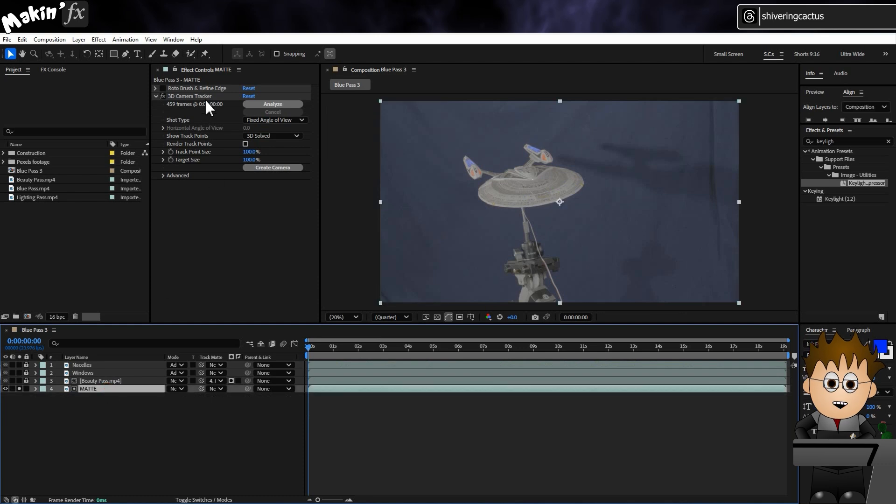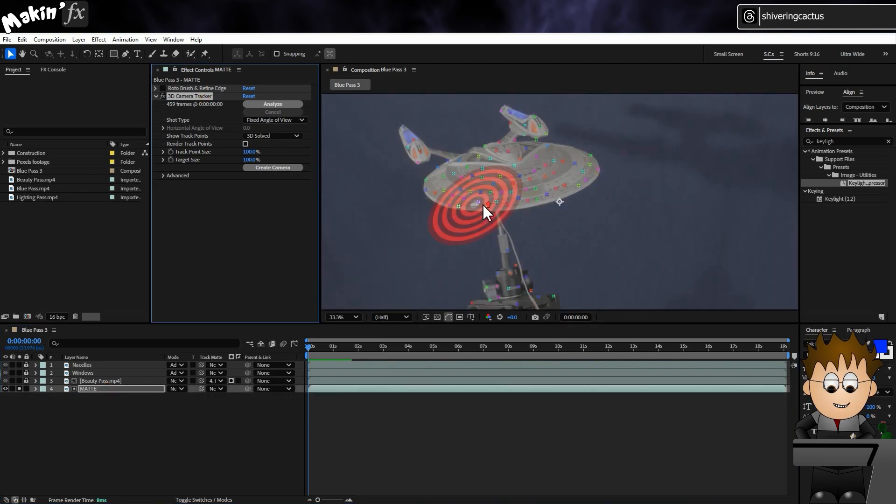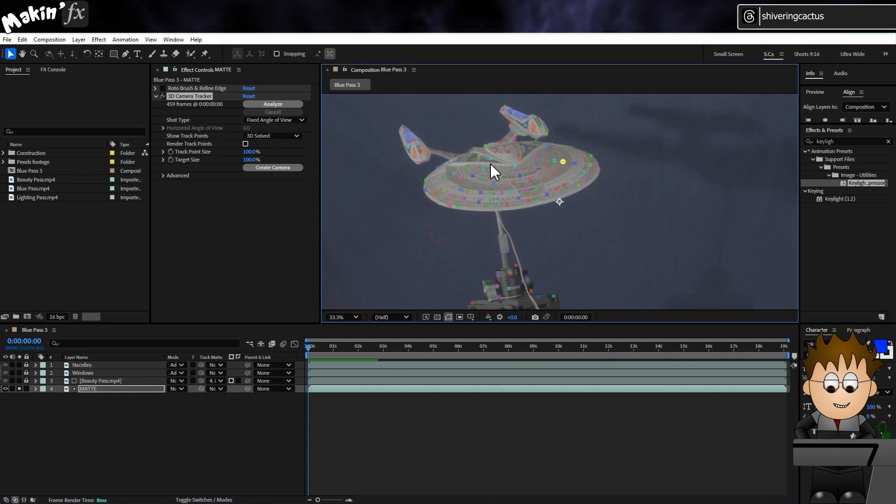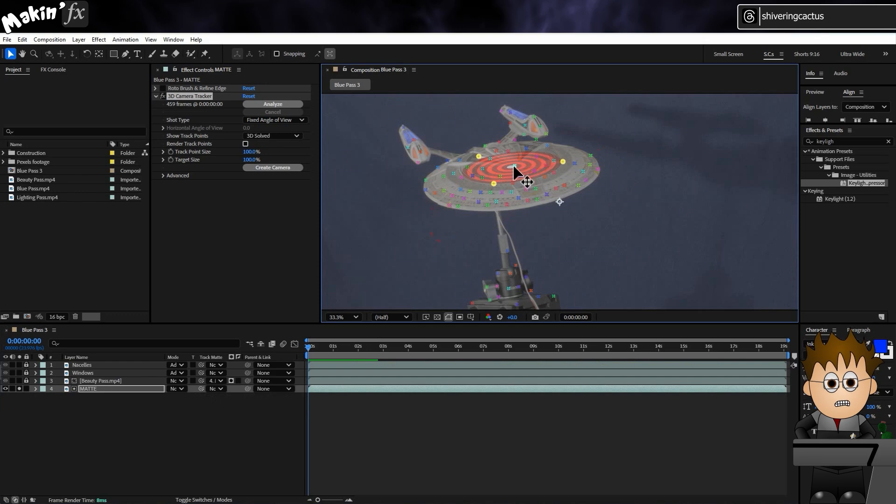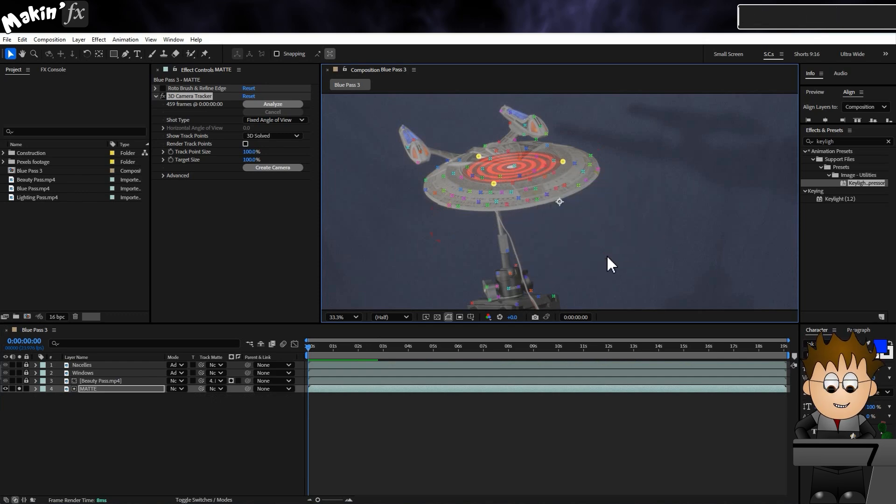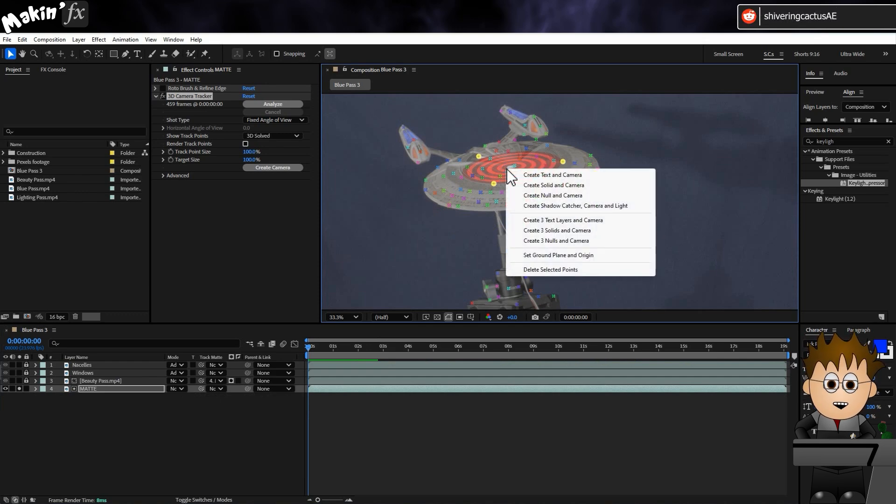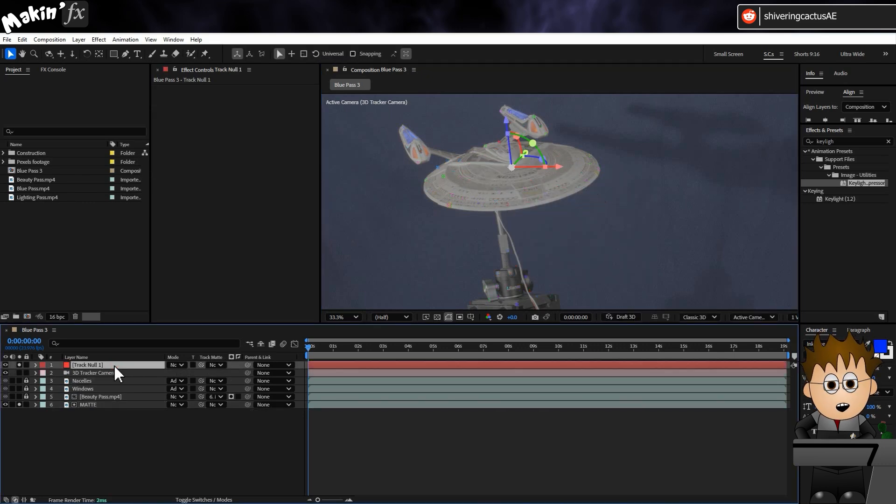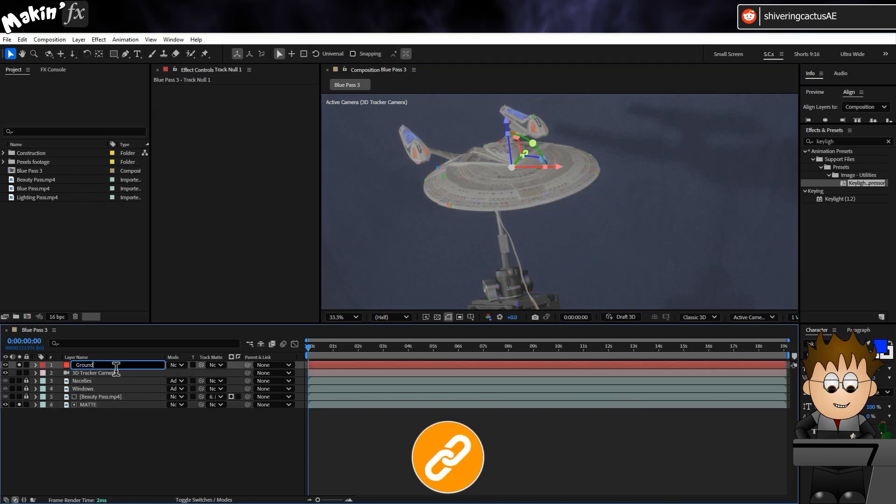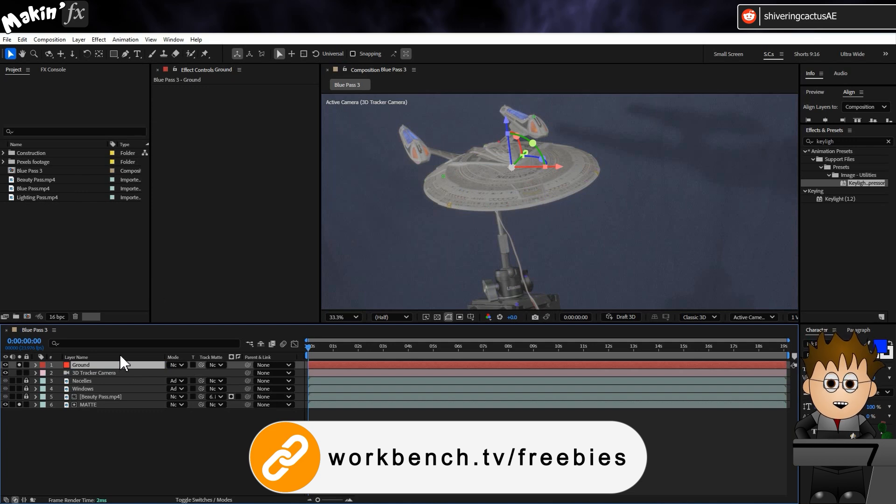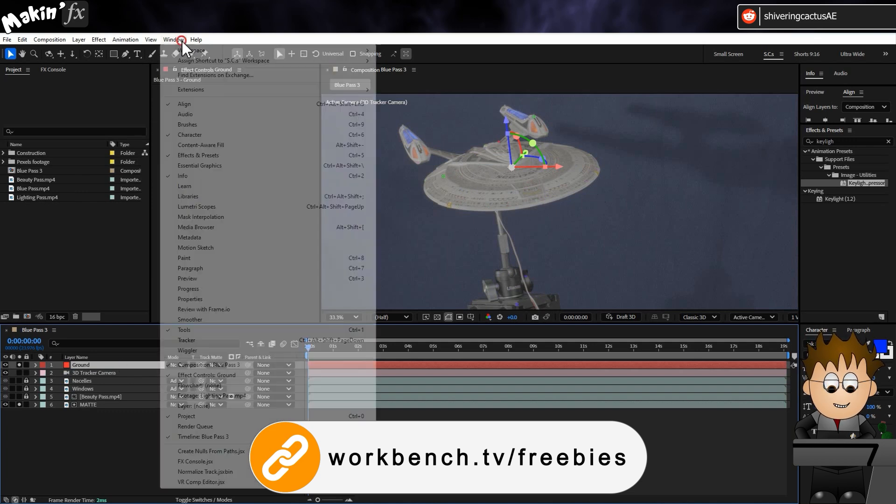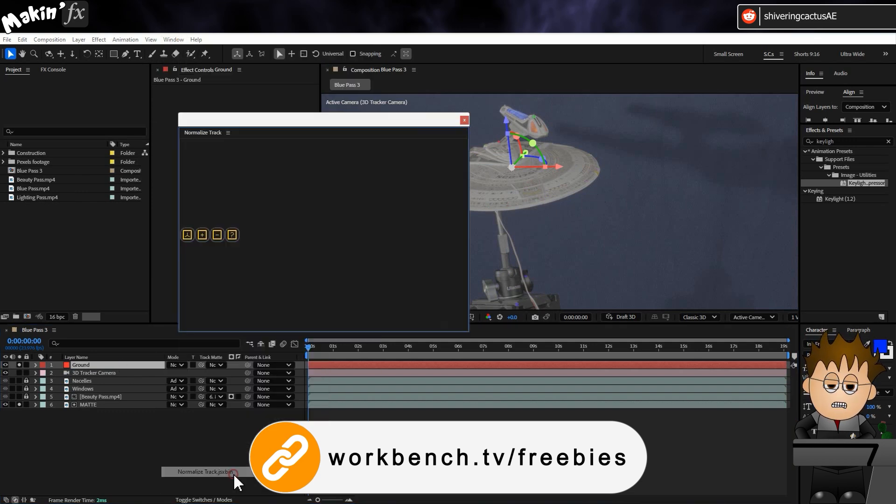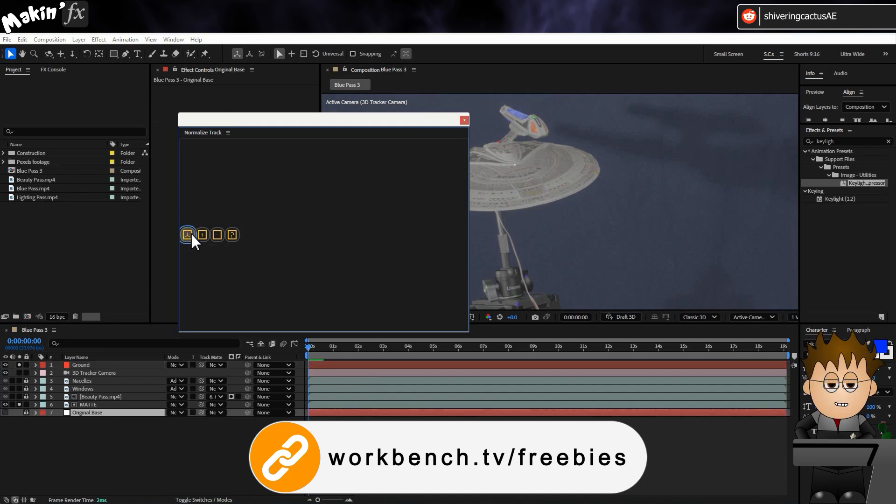Delete the camera and solid for the moment. Then with the camera tracker effect selected, find three points on the Enterprise that are level with the saucer. Right click and choose Set Ground Plane and Origin. Then right click again and choose Create Null and Camera. Rename Track Null 1 to Ground. And then I have the Normalize script from Workbench.tv. It's well worth getting. It's free and reduces the distances Camera Tracker makes to something manageable.